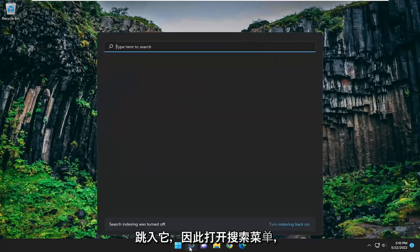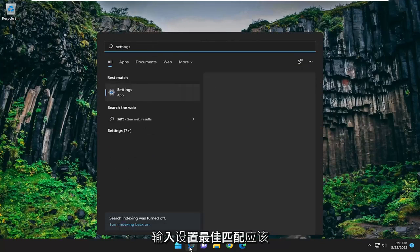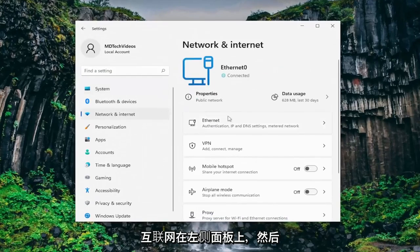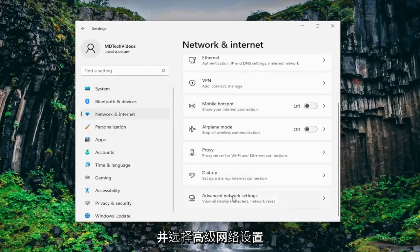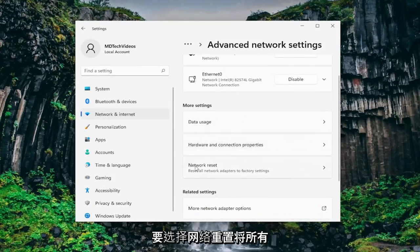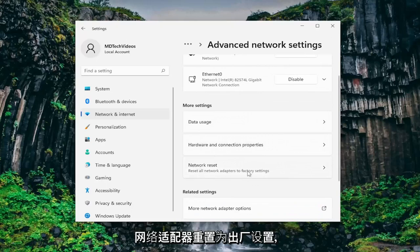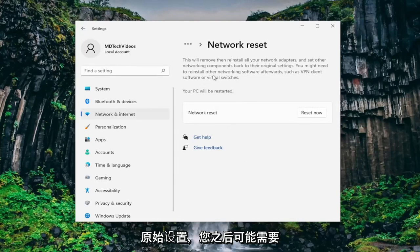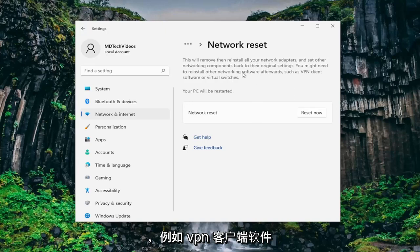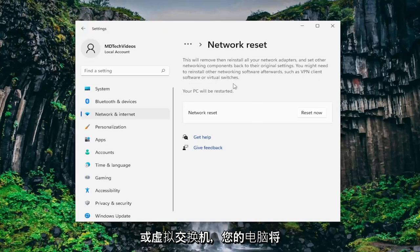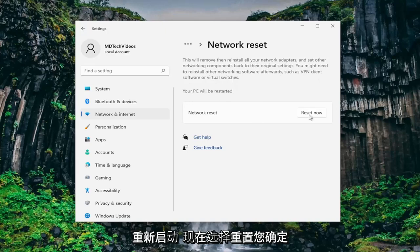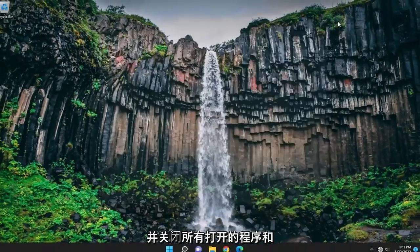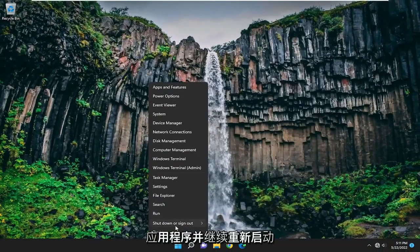So with that said let's go ahead and jump into it. Open up the search menu, type in settings, and left click on that. Select network and internet on the left panel. Then on the right side scroll down and select advanced network settings. Underneath more settings, select network reset — reset all network adapters to factory settings. This will remove then reinstall all of your network adapters and set other networking components back to their original settings. You might need to reinstall other networking software afterwards such as VPN client software or virtual switches. Select reset now, confirm yes, and save and close any open programs and applications before your PC restarts.